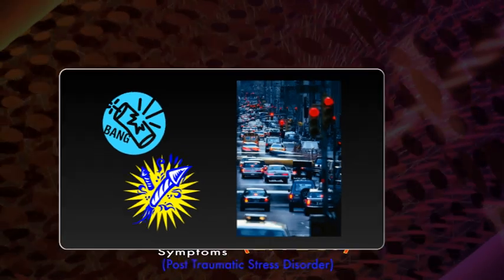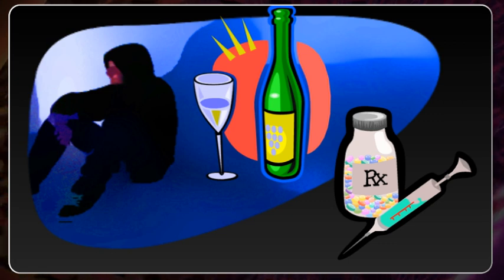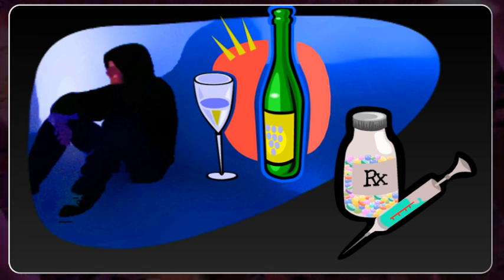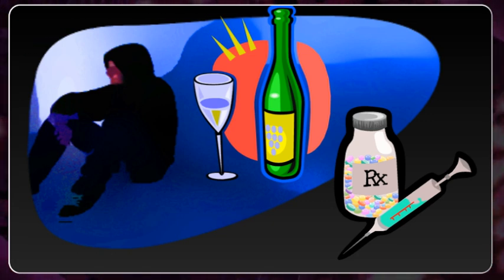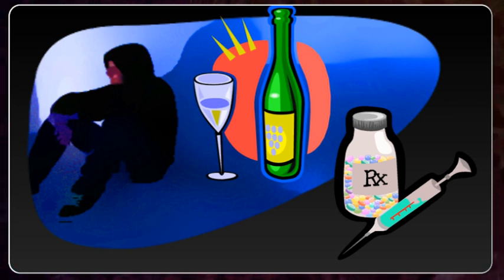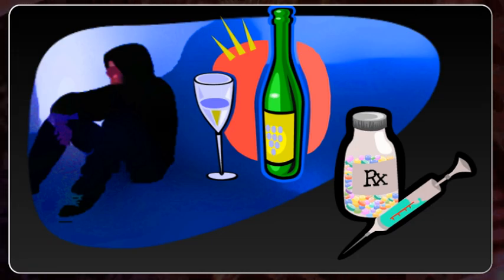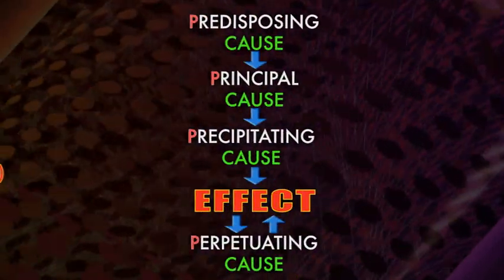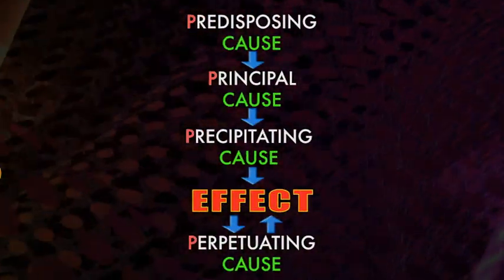Some perpetuating causes might be use of alcohol or drugs, dissociation, rumination, suppression of memories of the event, or avoidance of reminders, causing the patient to continue to experience symptoms. And those are the four P's of advanced causal analysis.